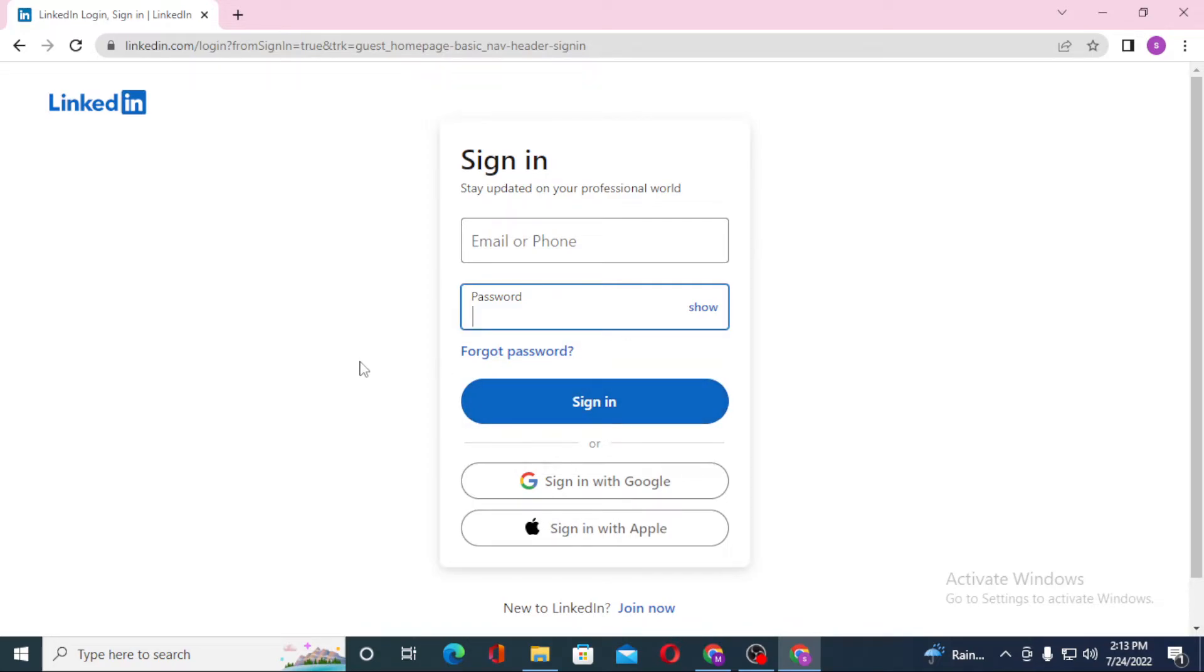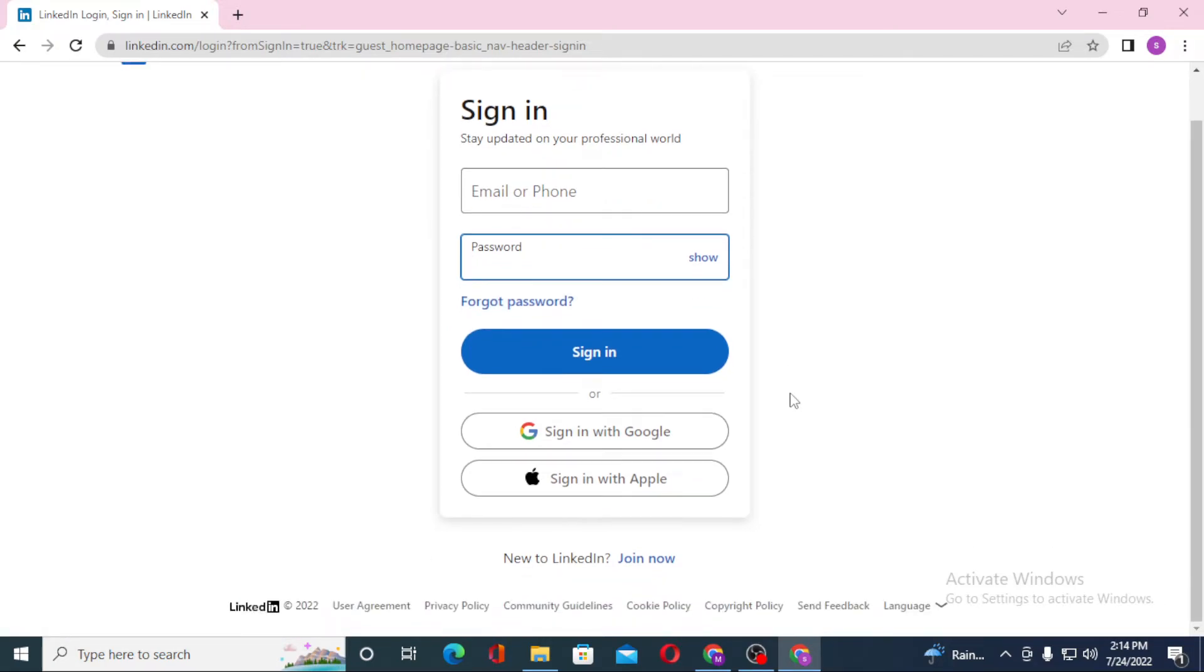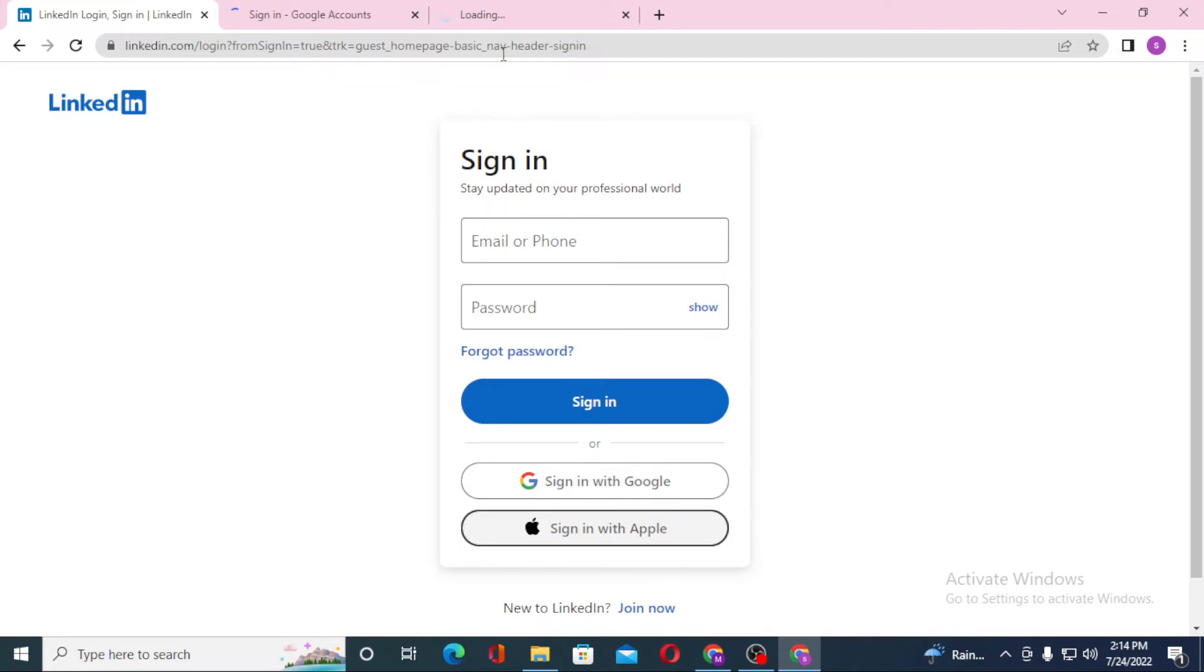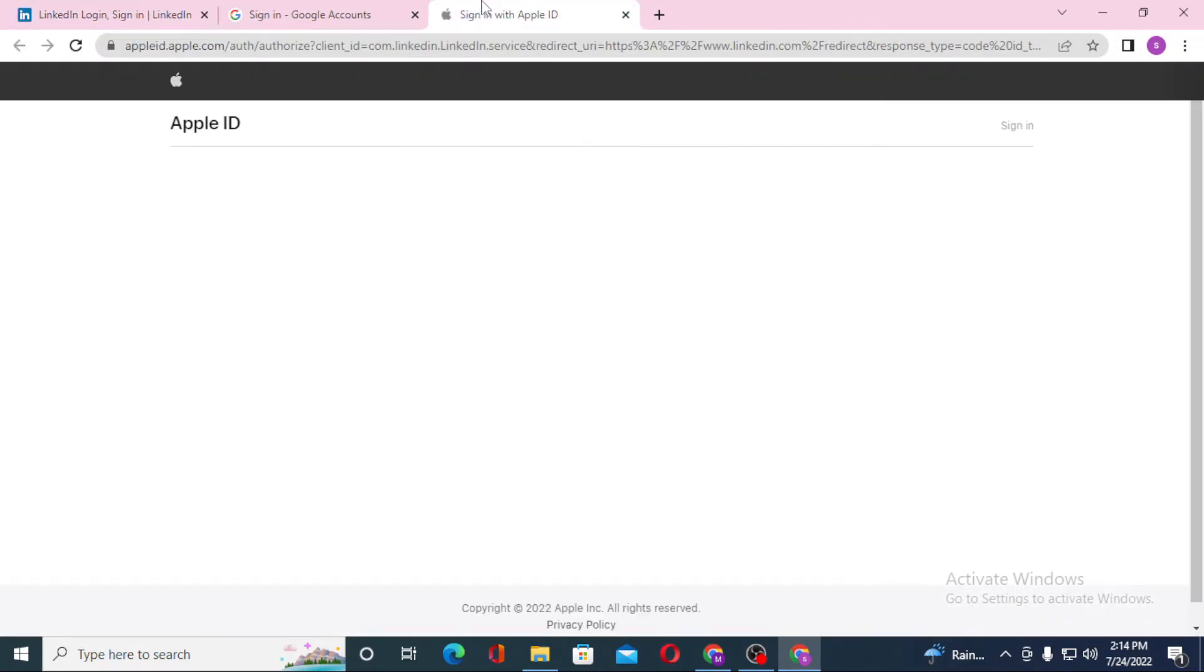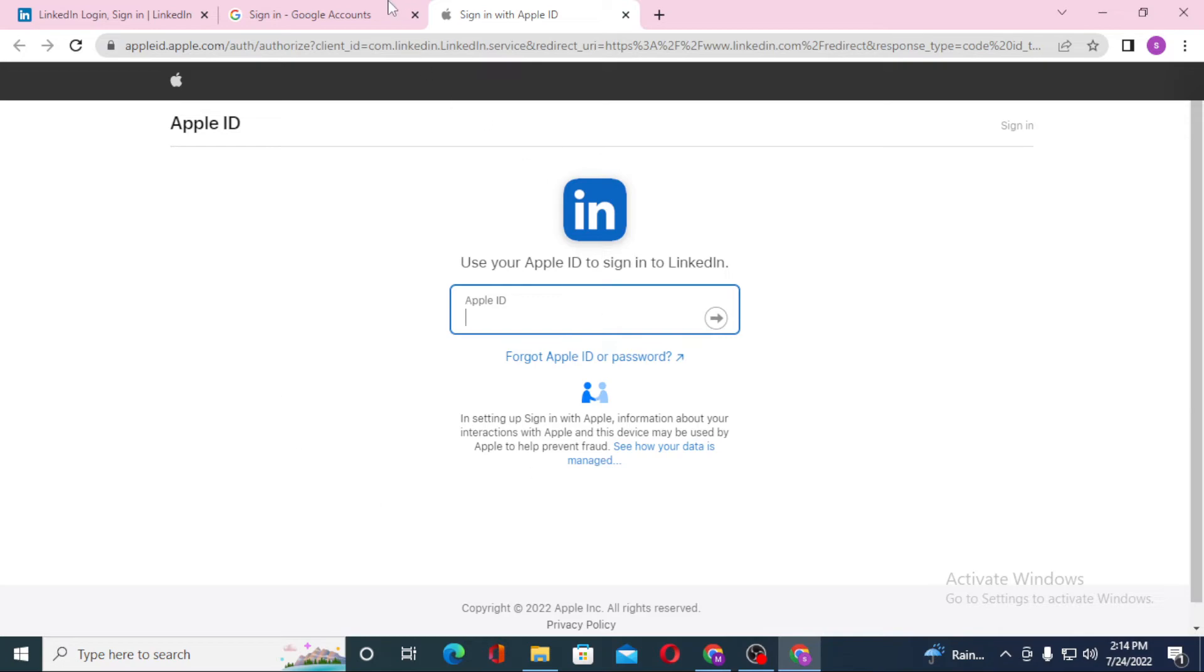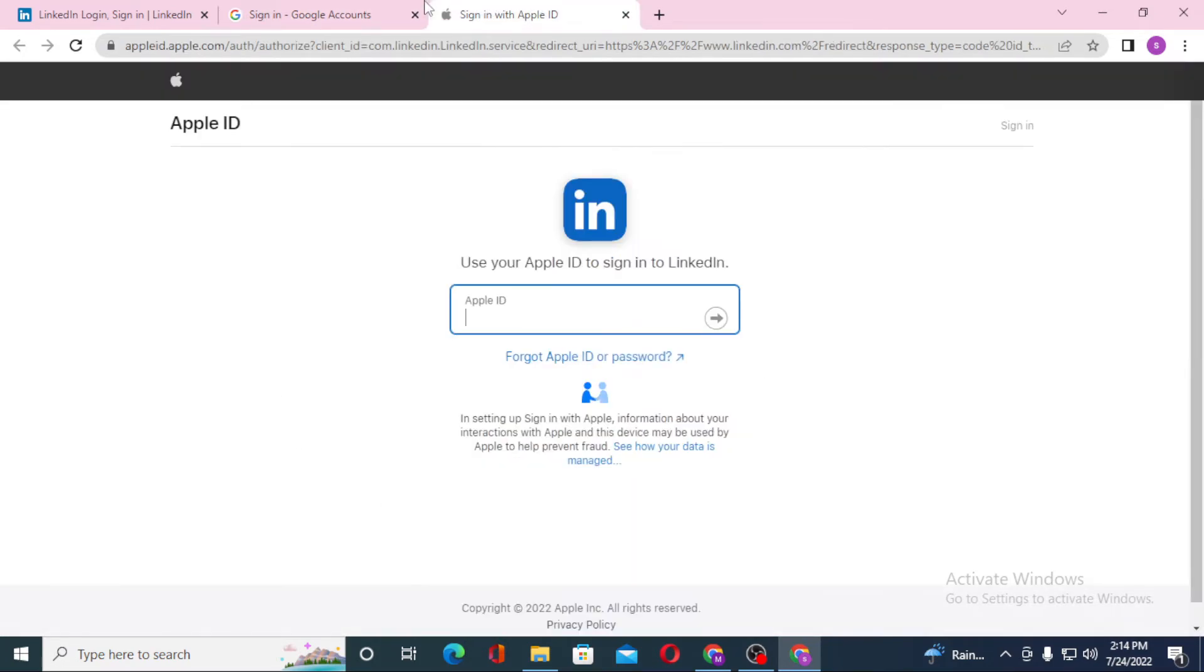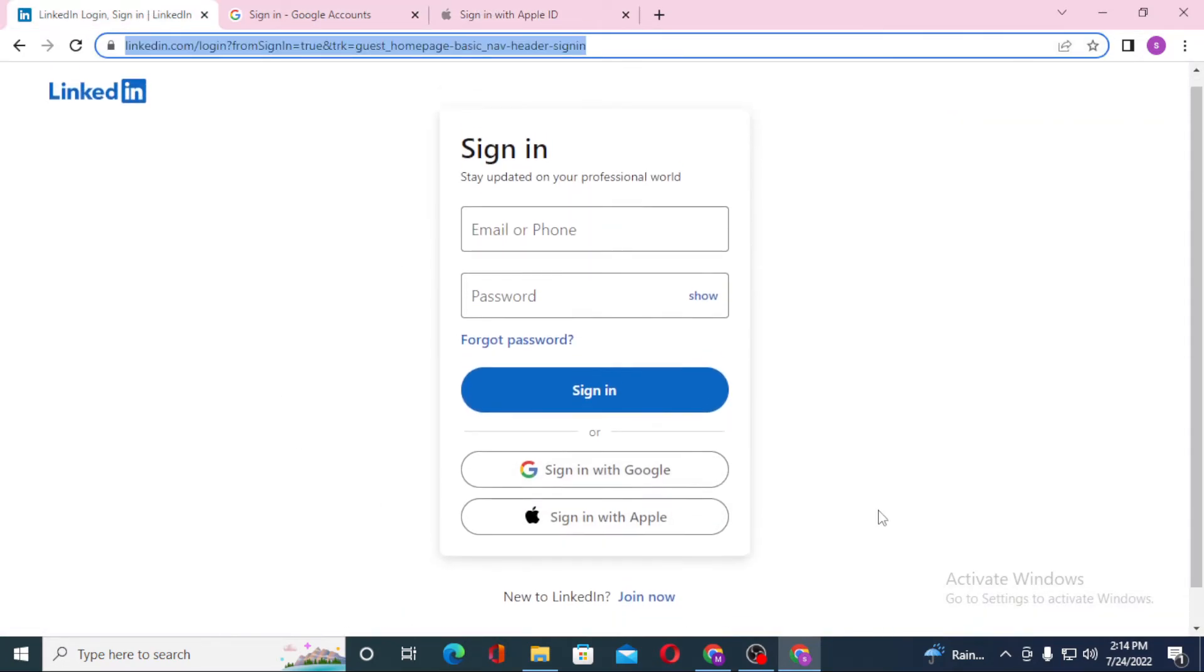If you've forgotten your password, simply click on Forgot Password to go through a procedure to retrieve your password on LinkedIn. Or if you want to sign into your LinkedIn with Google or Apple, you can see those options available. Click on those and you'll be redirected to a login page for Google or Apple. You can log into your LinkedIn account from both of these.